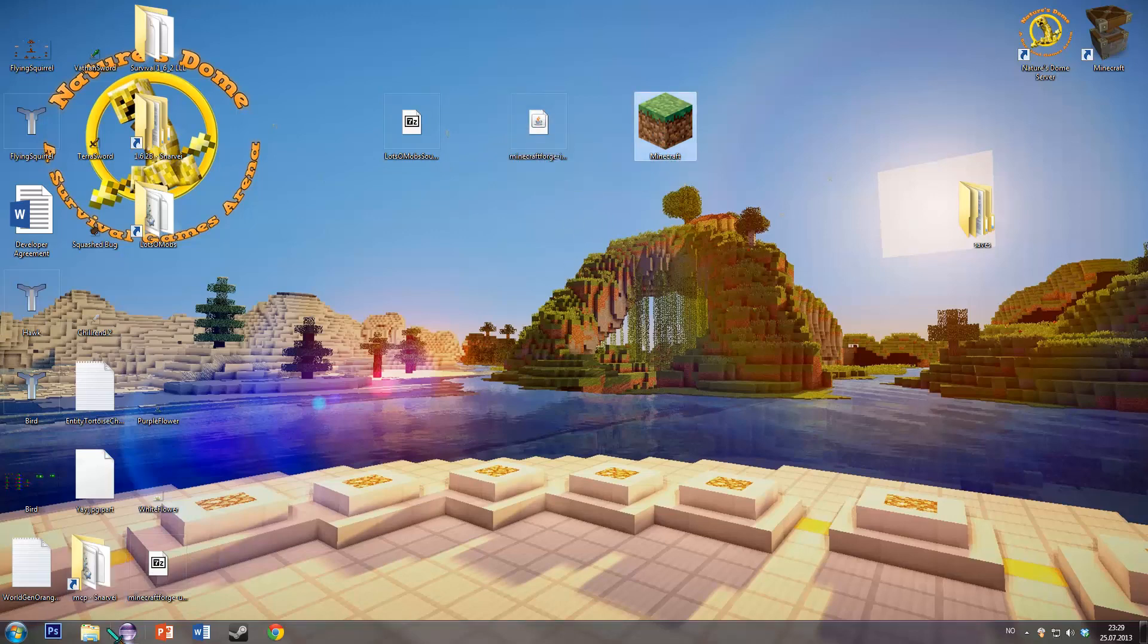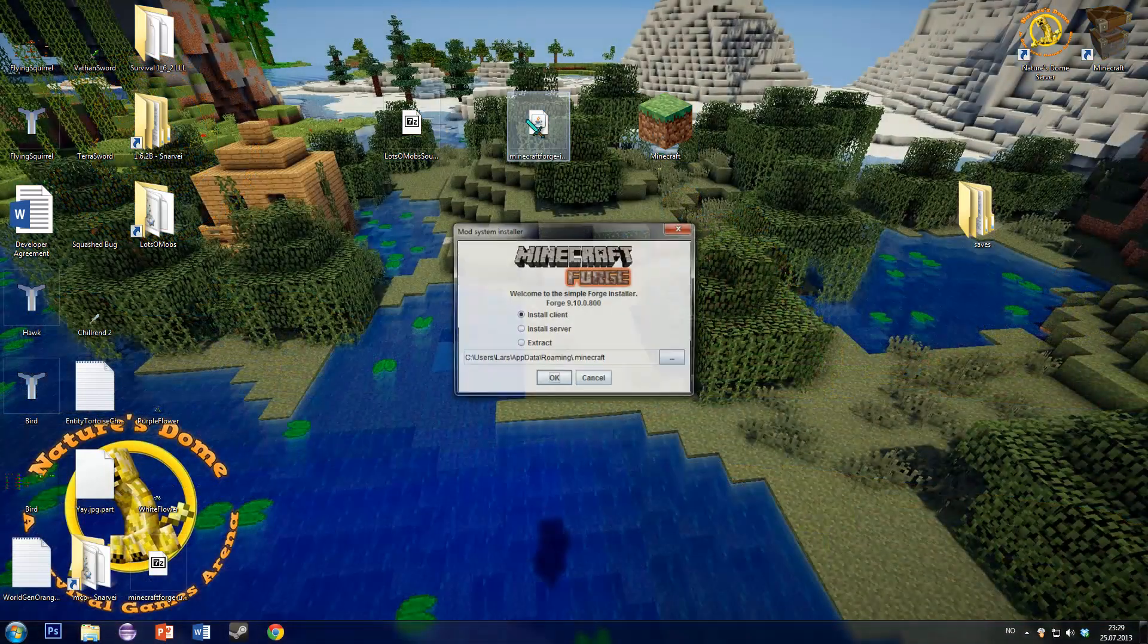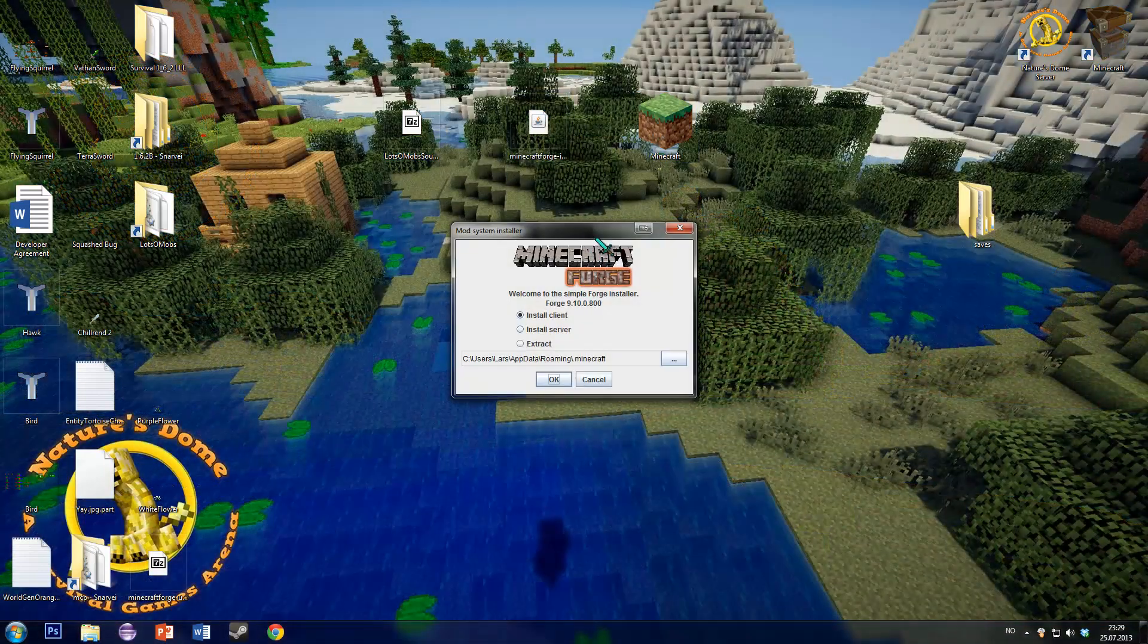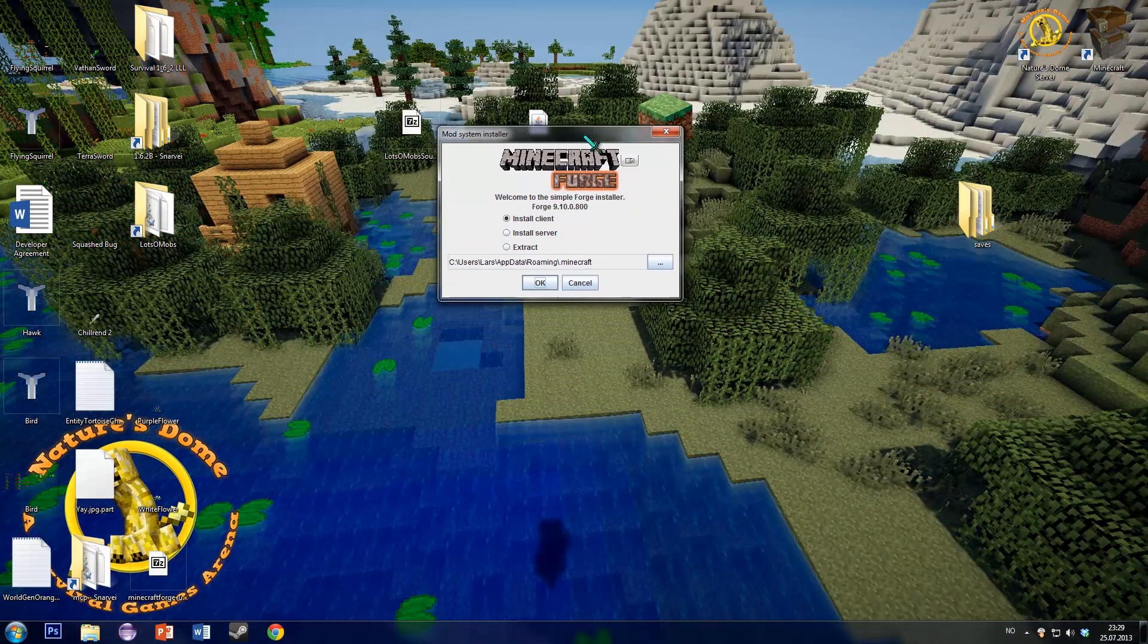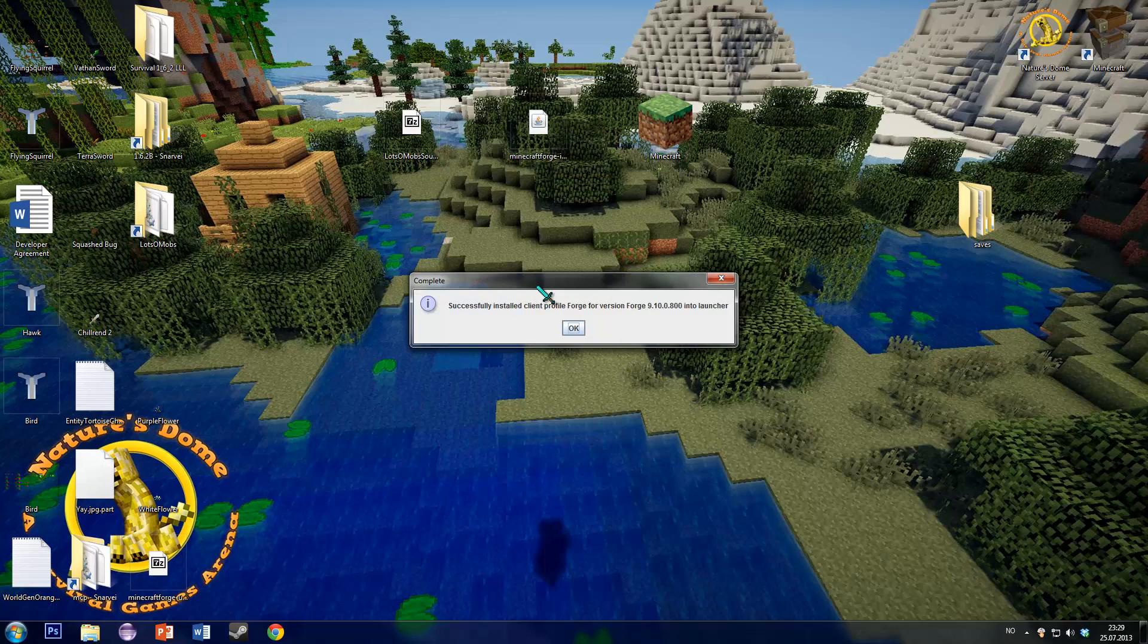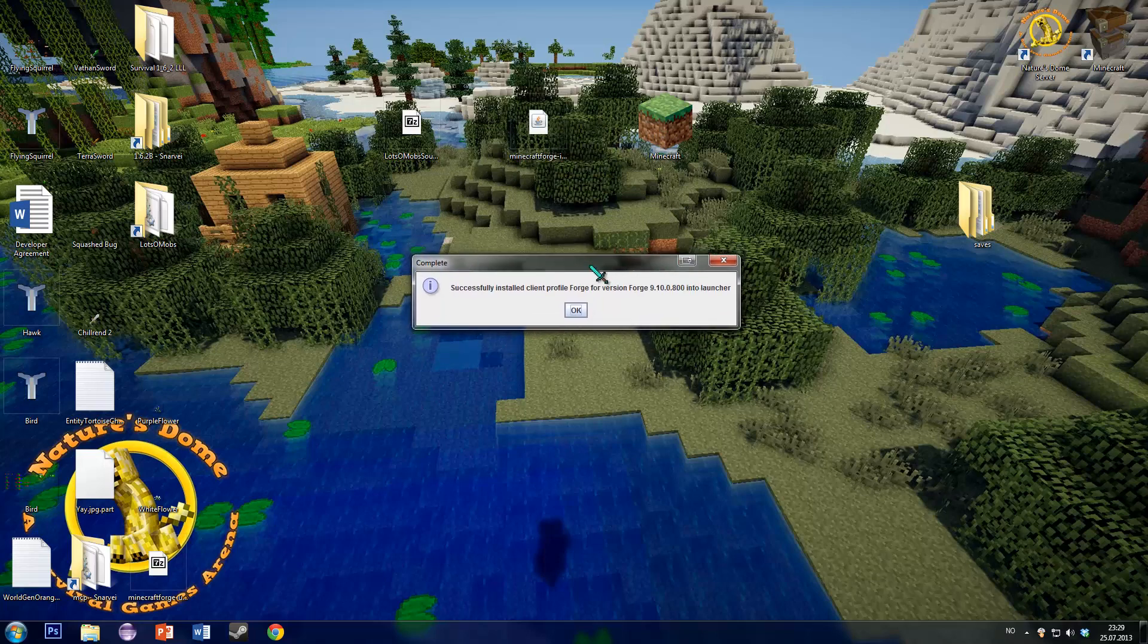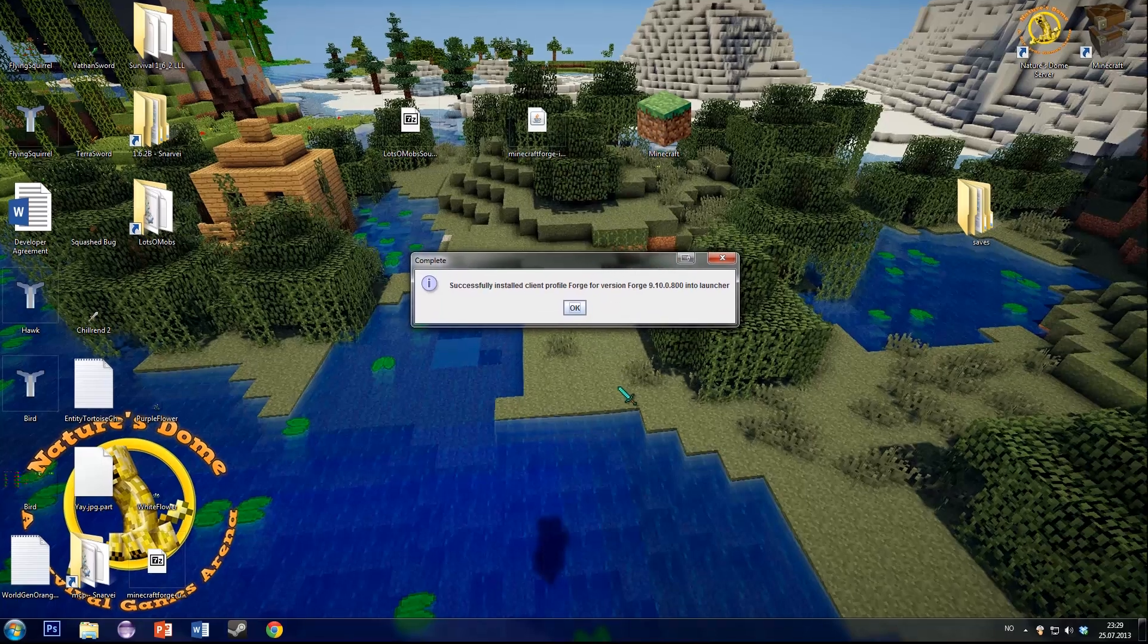When you have your clean Minecraft, just run this installer. You'll get this client app. Press Install Client as it's selected, and press OK. Forge will install very quickly on your computer.